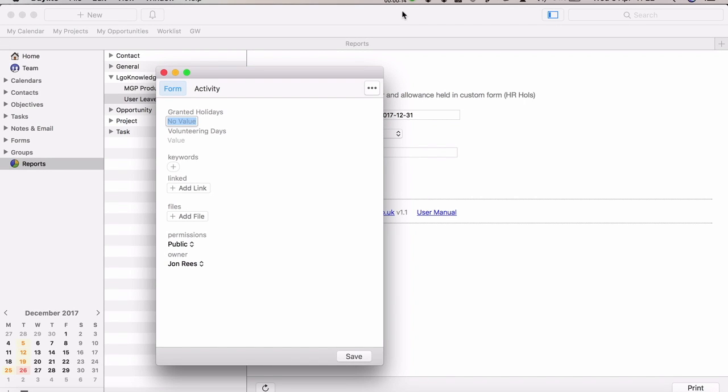First, there's a form in Daylight linked to each user that records their granted holidays. The holiday allowance for the year is recorded in this form. Some firms also allow a certain number of days for community work or volunteering services, which you can record here if you offer that. Finally, you link it to the Daylight user you want to record it for.